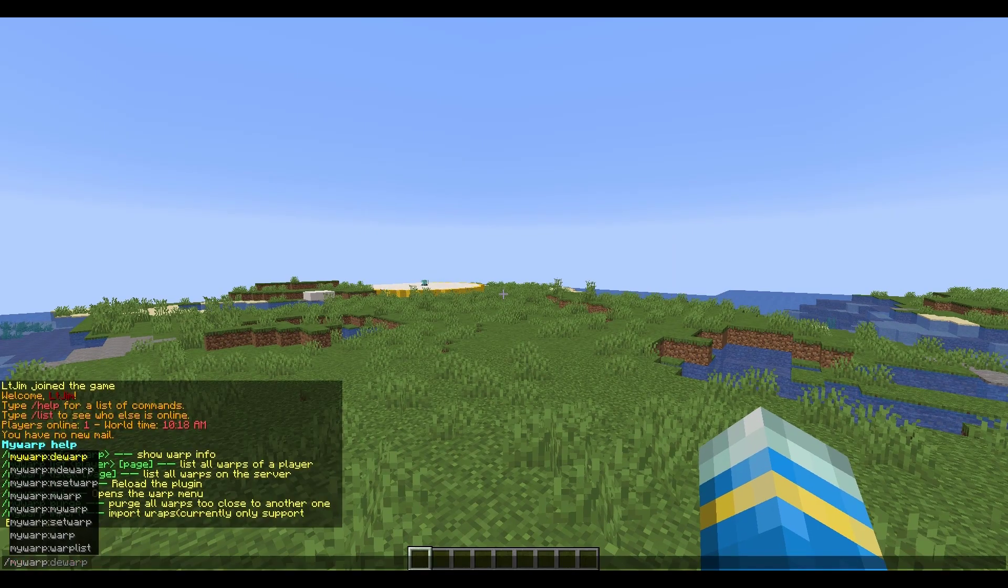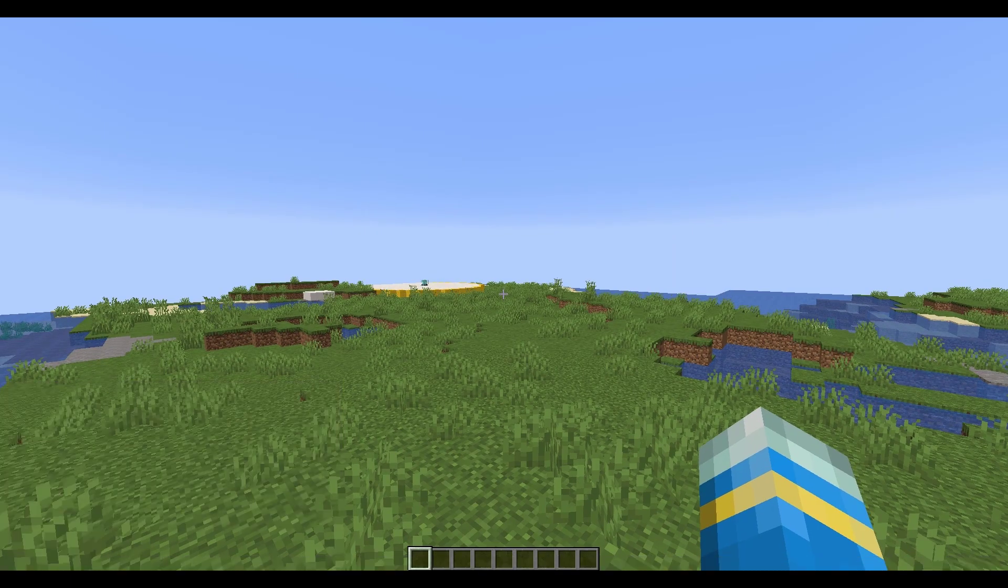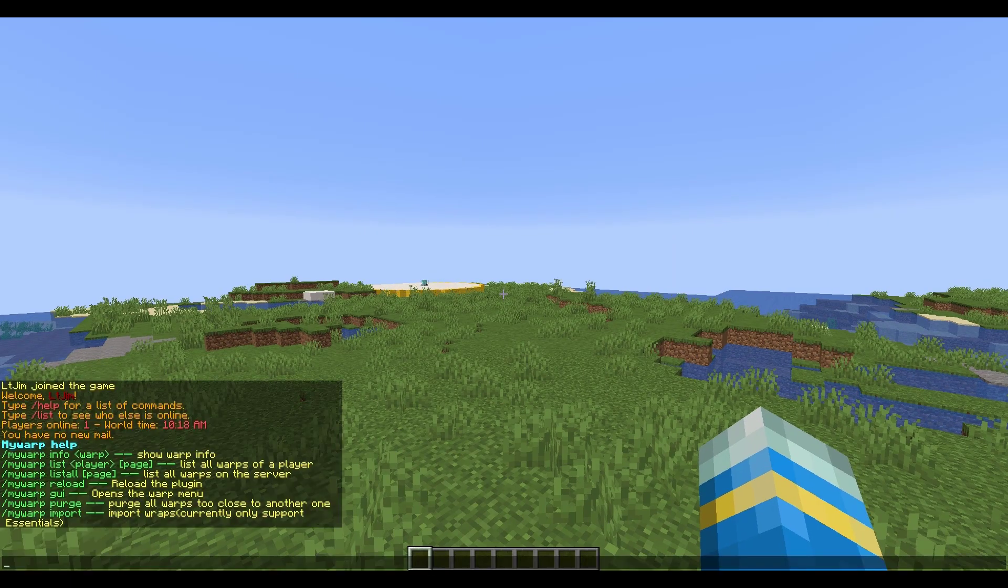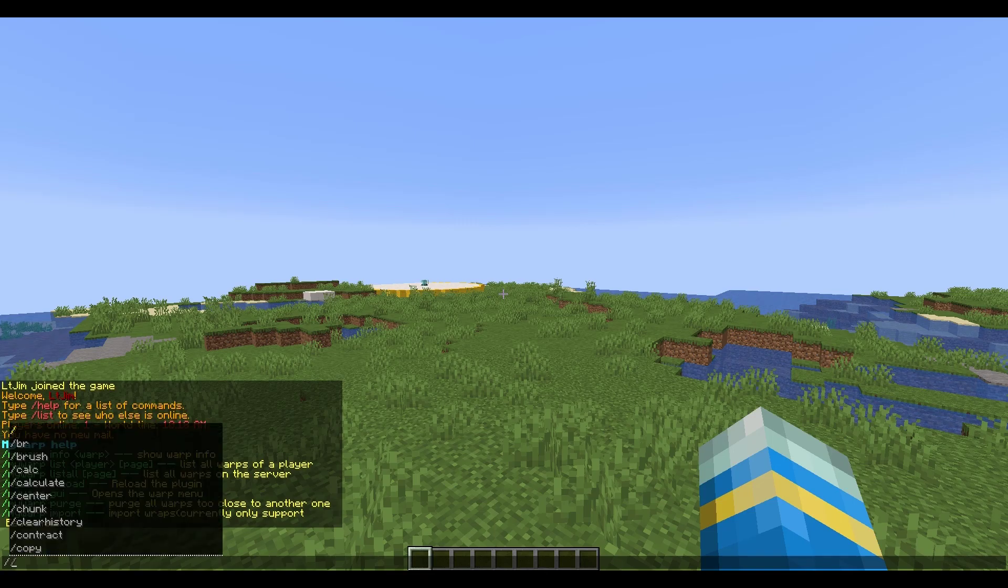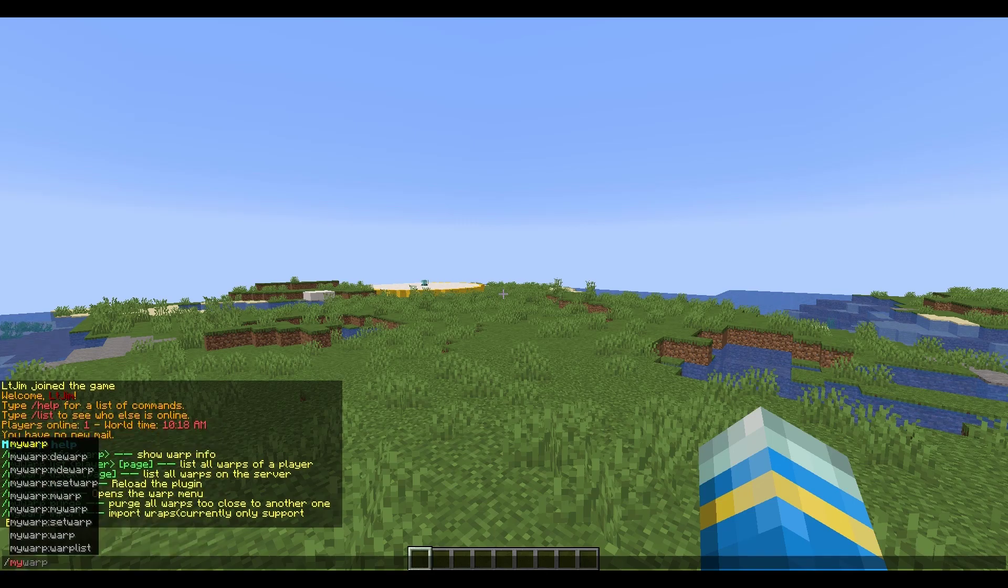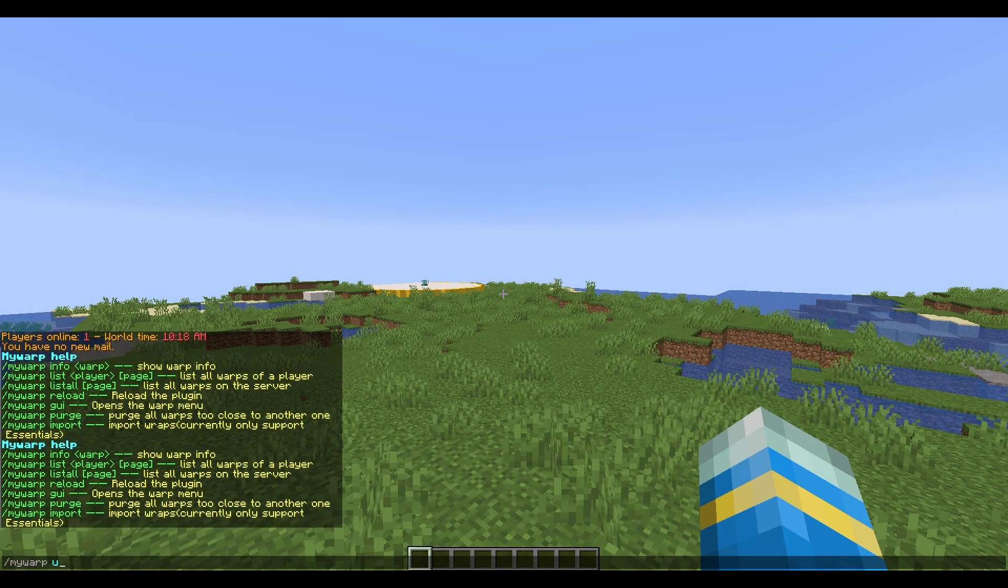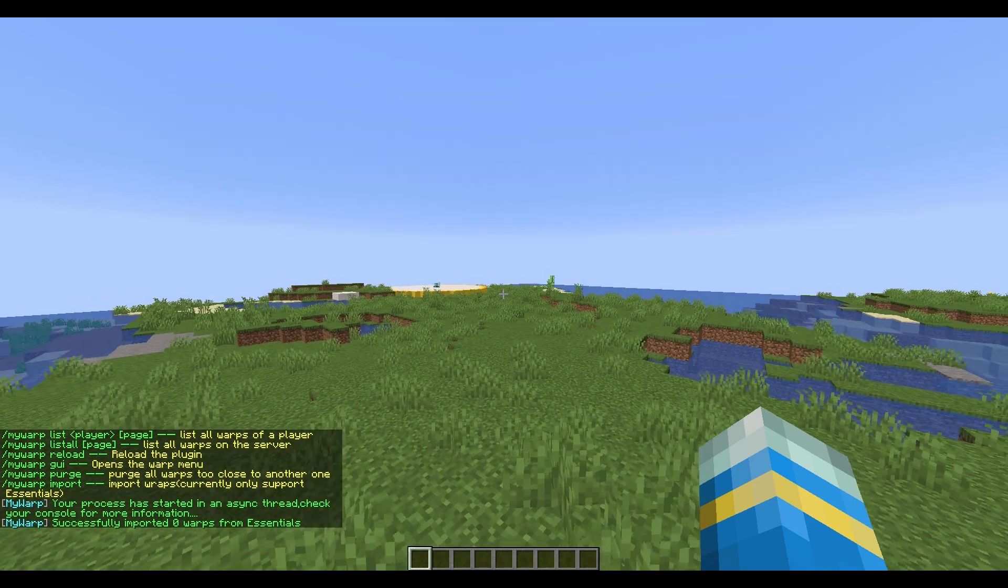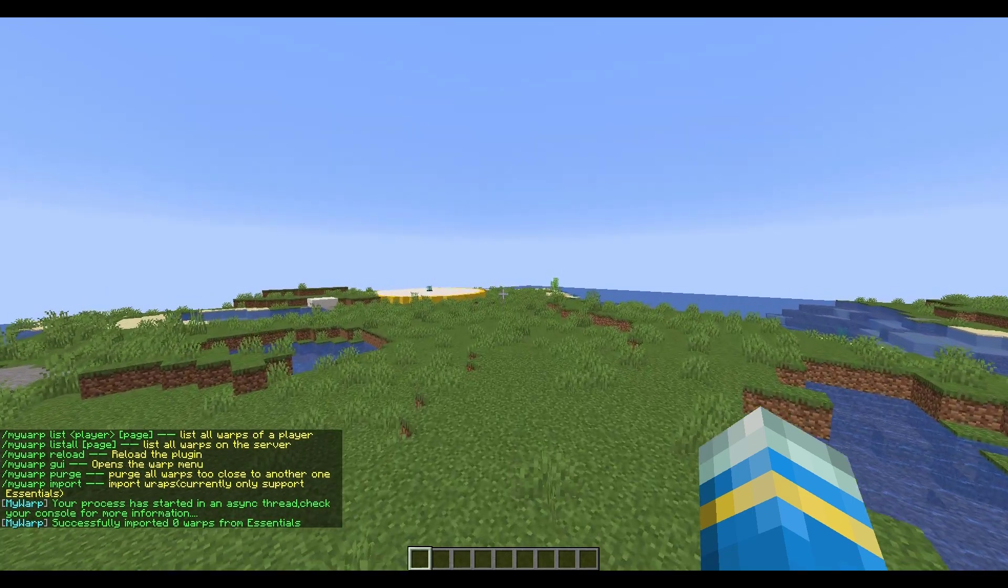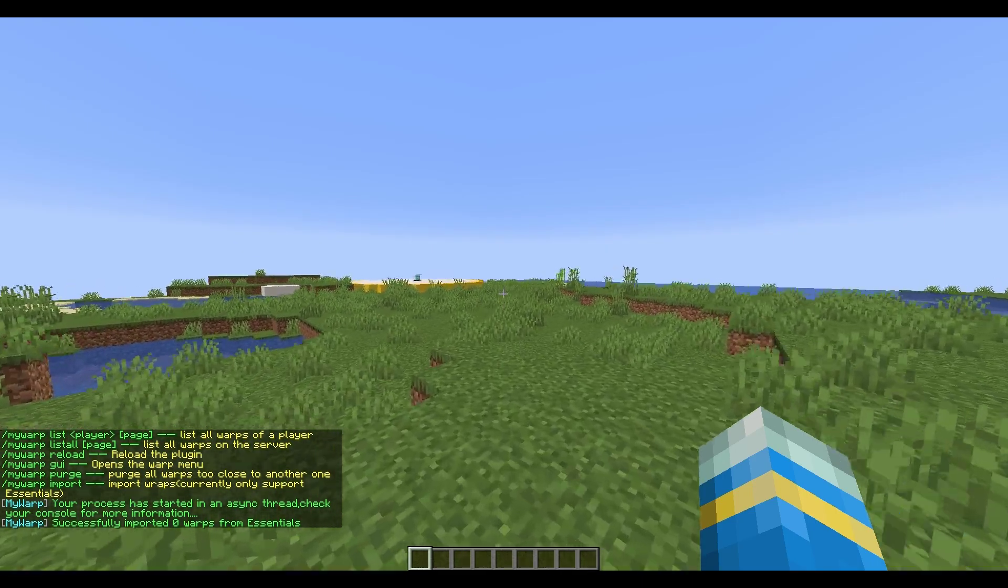That is going to show us all of the help commands. You can see them in chat here and the first one we're gonna do is the my warp import command. This is really useful if you've got loads of warps you want to save from Essentials. It will import them in, but I don't have any so it didn't do anything. But that's pretty cool that the developers added that.